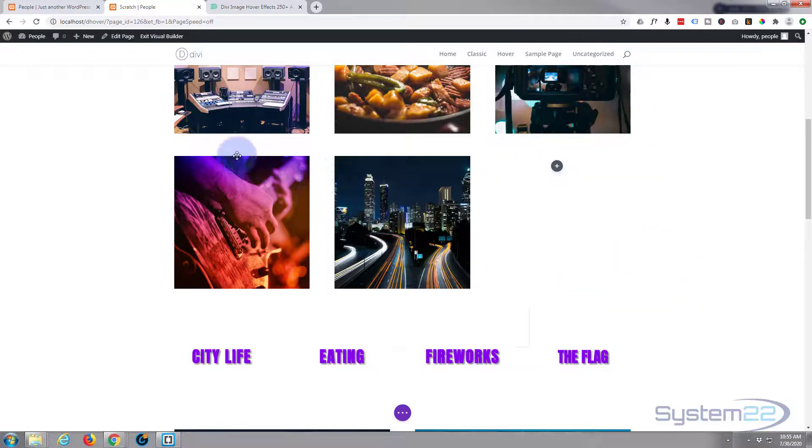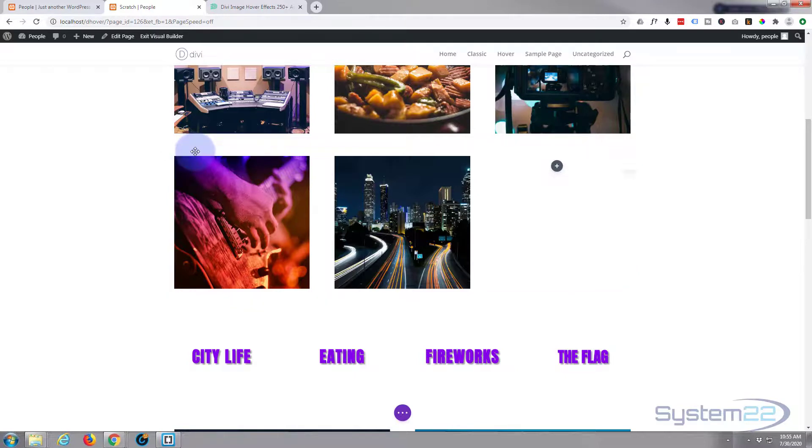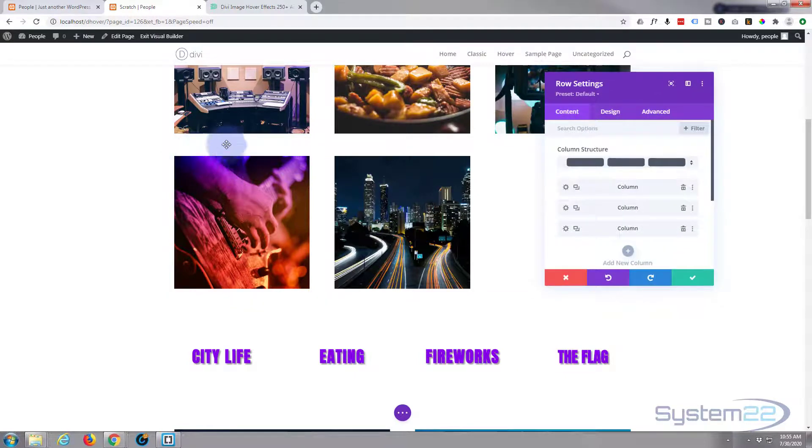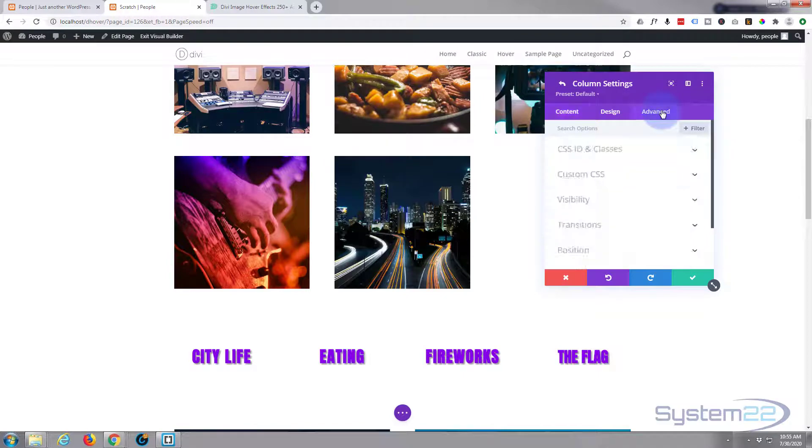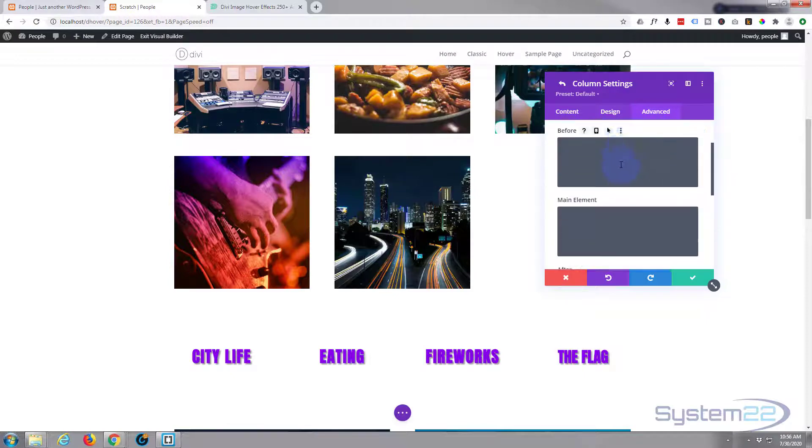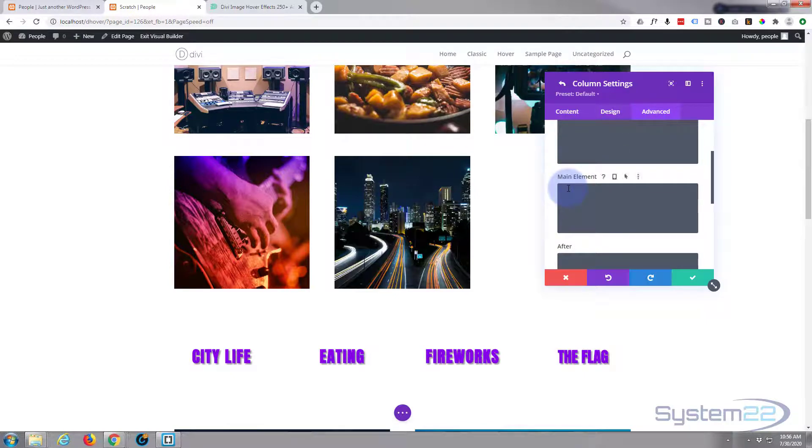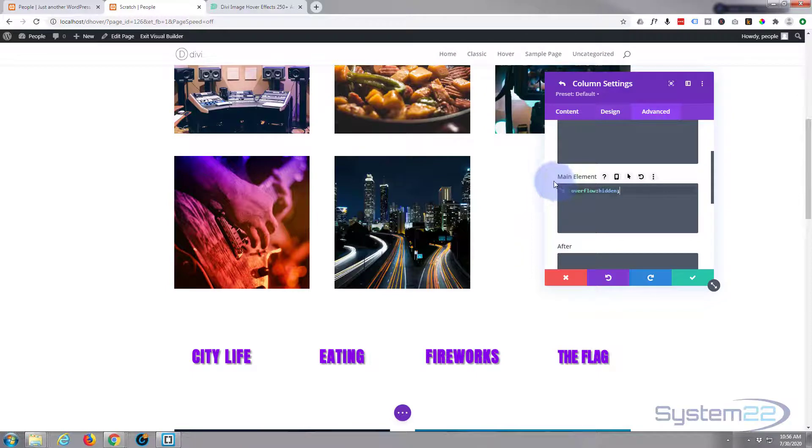And now to stop it spilling out of our column here, we need to go into the row, into the column itself. It's column number two. I'll put this piece of code down below the video. You can copy it. It's a simple piece of CSS custom CSS.